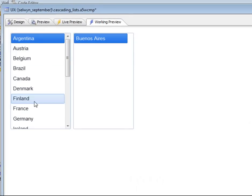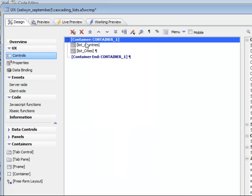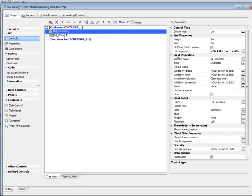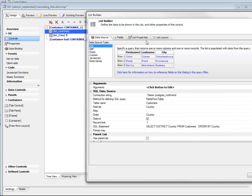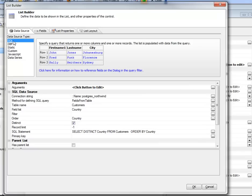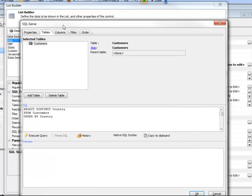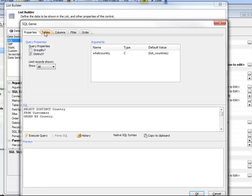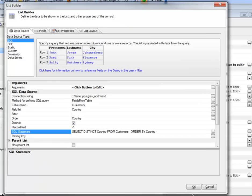Let's take a look at how these two lists are defined. Going back to the builder and the first list — the list of countries — you can see it's based on a SQL data source, connecting to Northwind. The SQL statement retrieves a distinct list of countries from the customer table, ordered by country. We haven't specified any filter for this list.